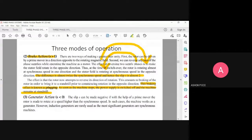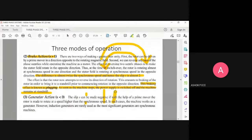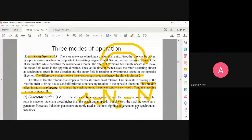The last mode is generator action. A generator is the reverse of a motor. To achieve generator action, the slip value must be negative. Since s equals (Ns minus N) divided by Ns, to make s negative, N must be greater than Ns. So I need to rotate the rotor at a speed higher than the synchronous speed, which is our reference.